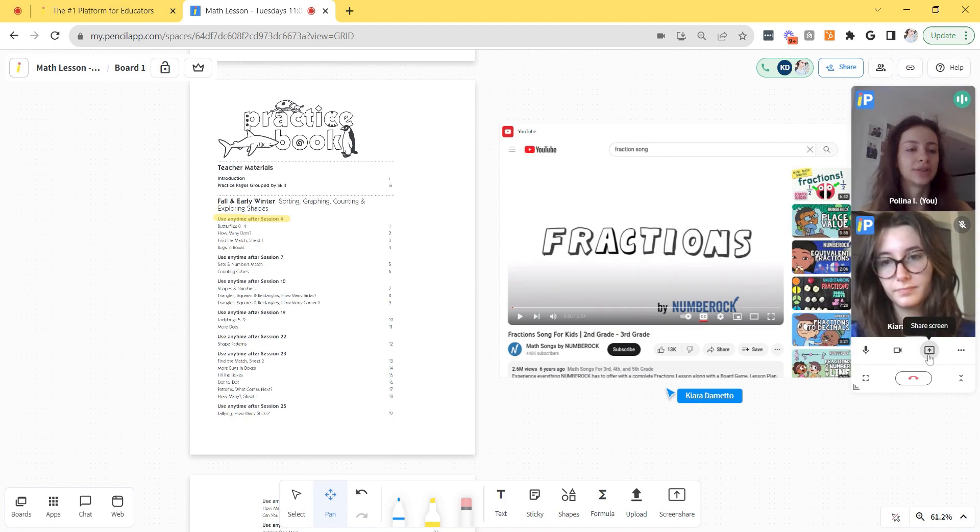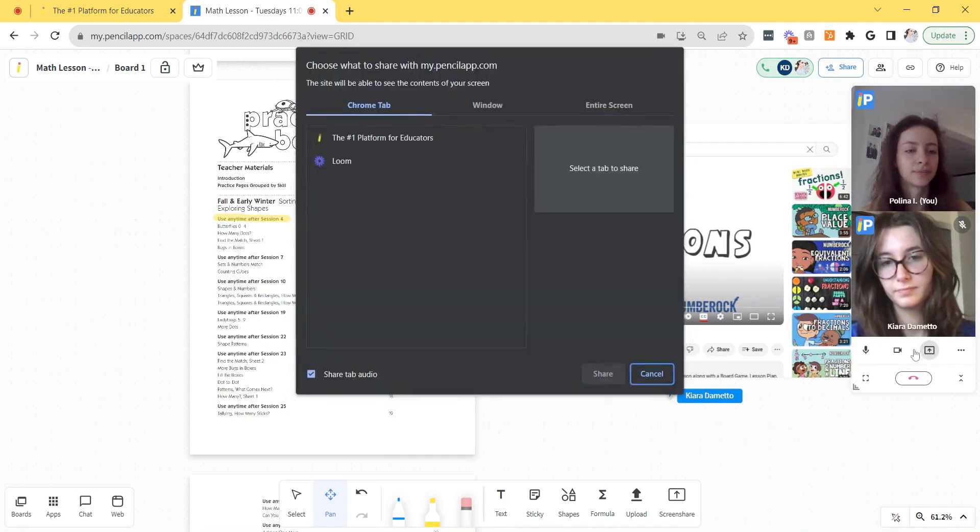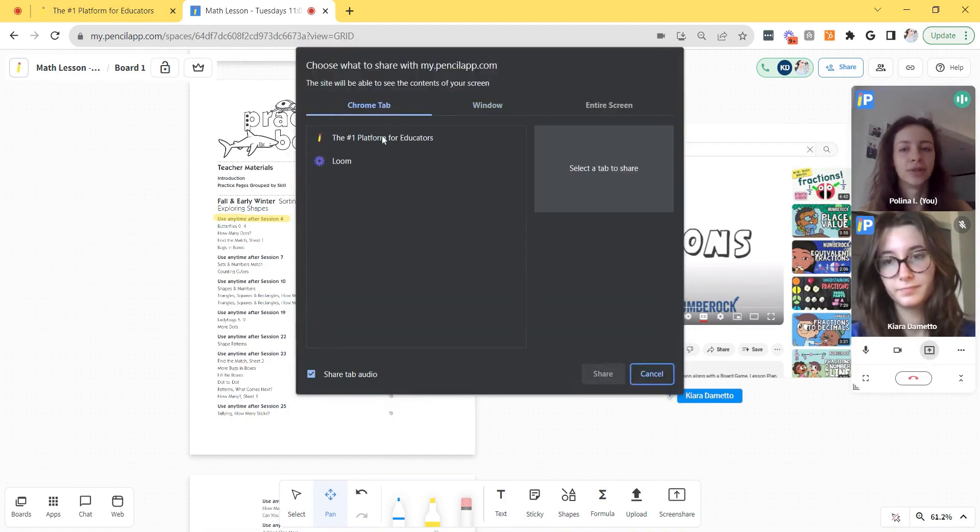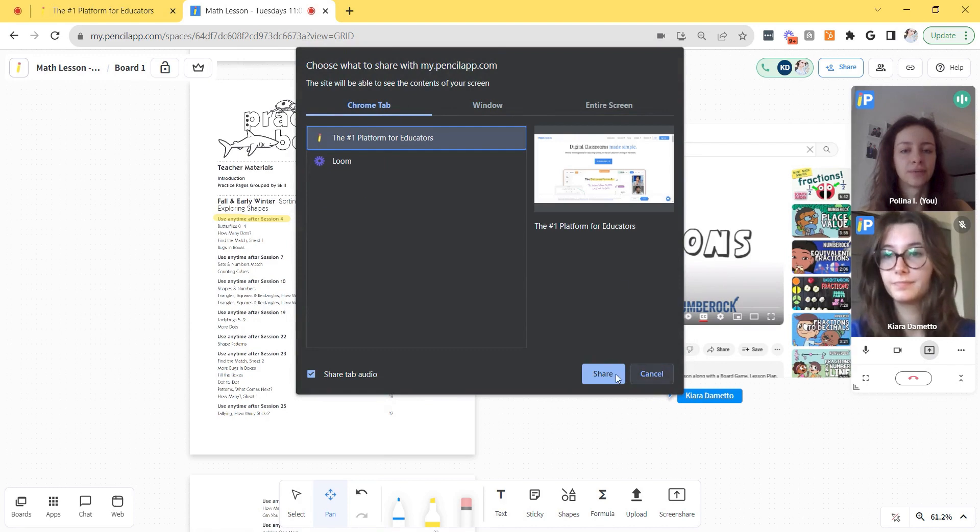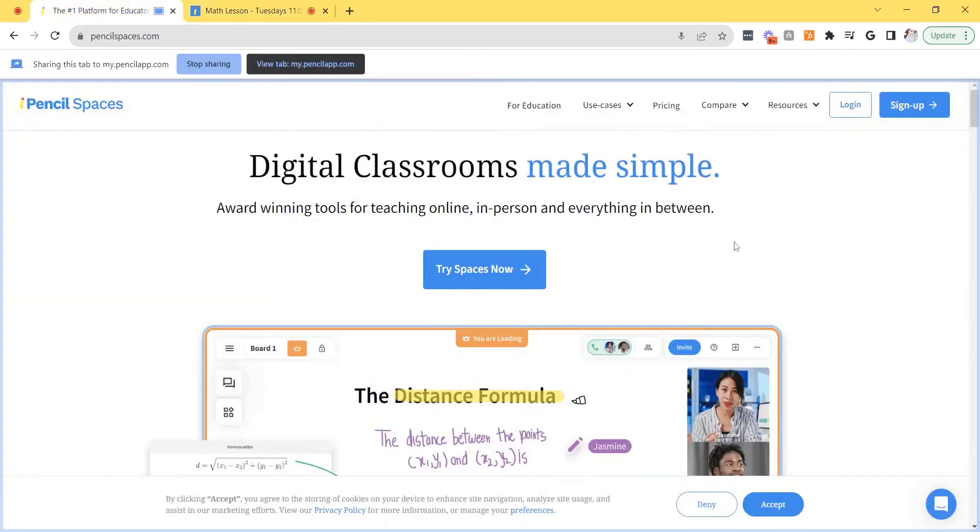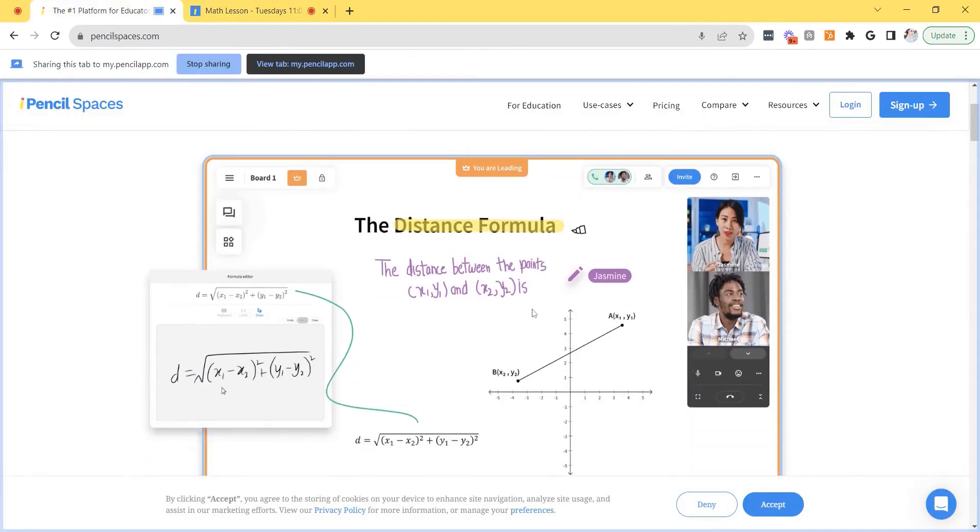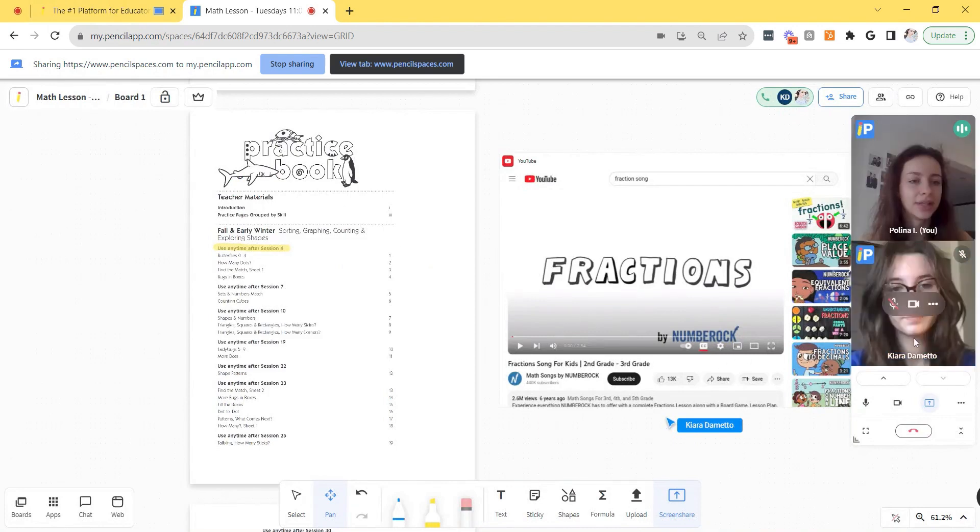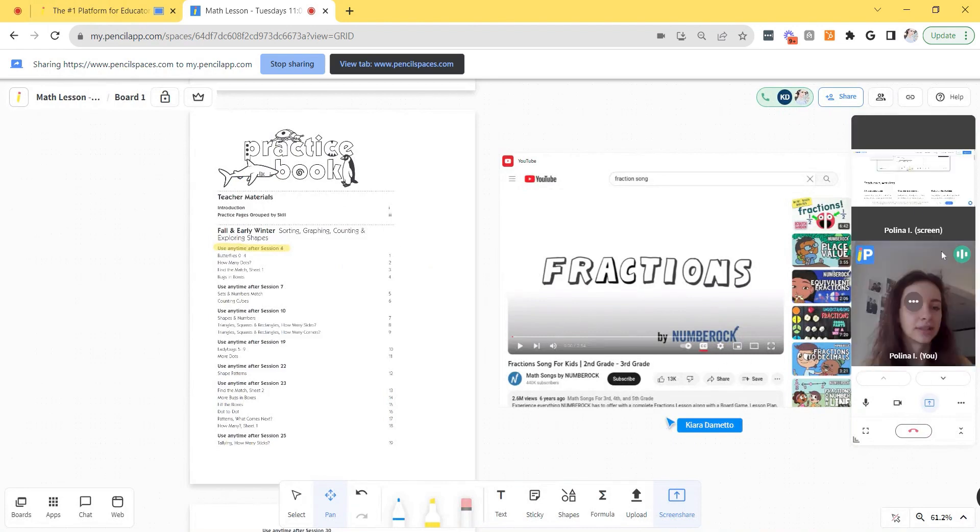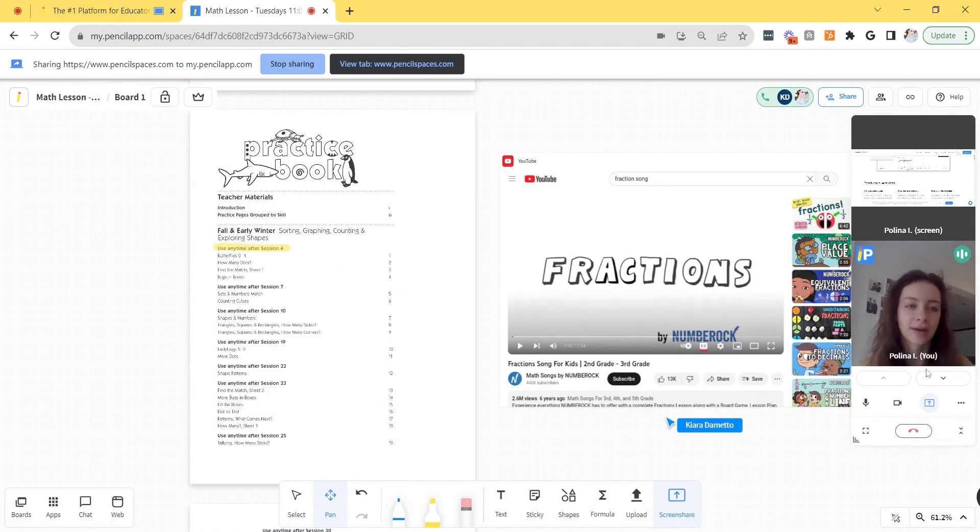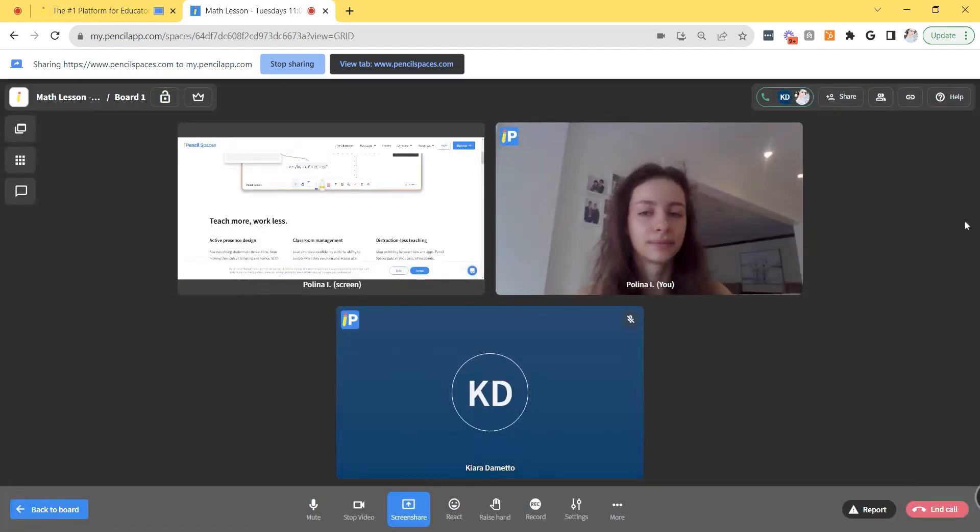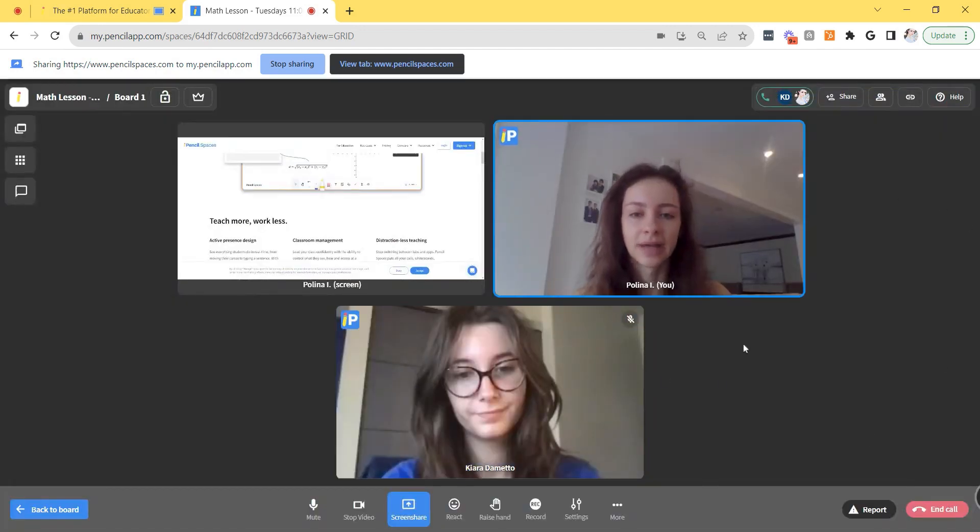To do that, just click share screen and select the screen you'd like to share. Then I'm going to click share and now my screen share is active. When I go back to my space, you'll see that there's a little window for my screen share, but that expands automatically for my student. You can maximize the view by clicking maximize under the video toolbar.